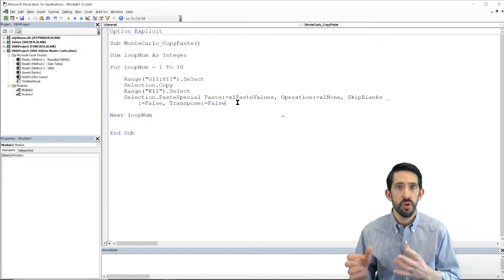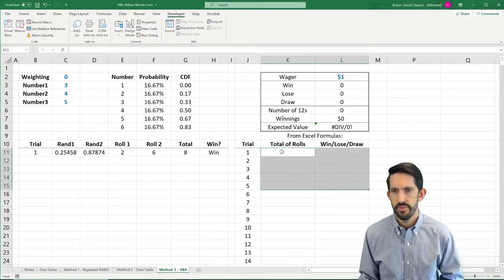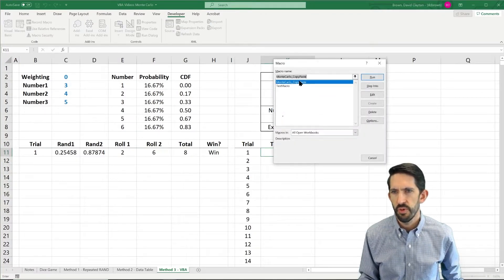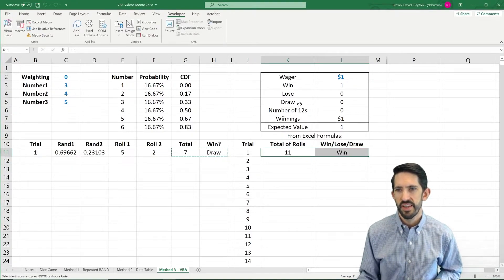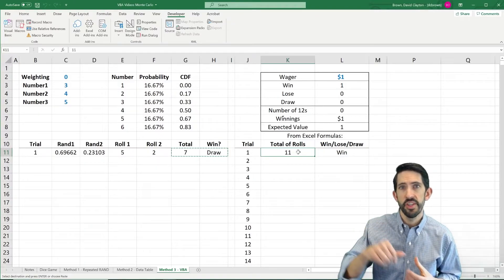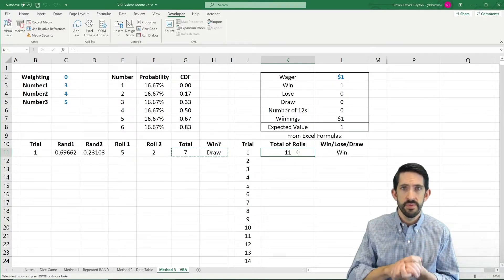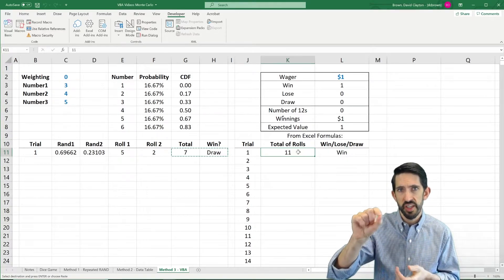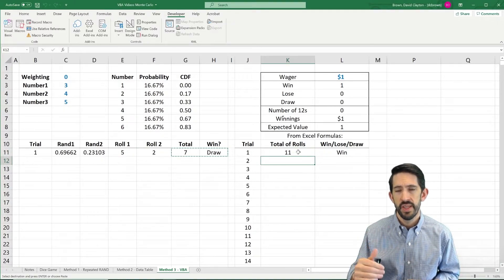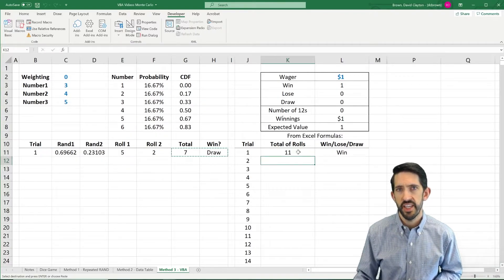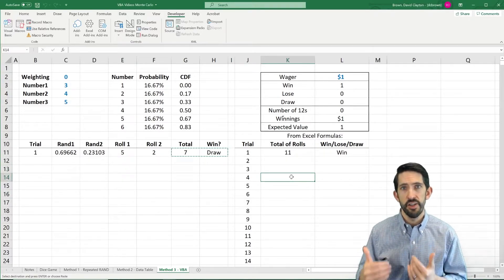So let's see what happens when we go over into Excel and run it. I'm going to clear out what we had, go into Macros, and run this copy-paste macro. If you notice really quickly, it actually did 10 trials, but it pasted them all in the exact same cell. We always paste it in K11. The reason is that we only know to start in K11 every single time — the code doesn't yet know to go down to the next row. I actually had to click K11, then K12, K13, K14, and on and on.